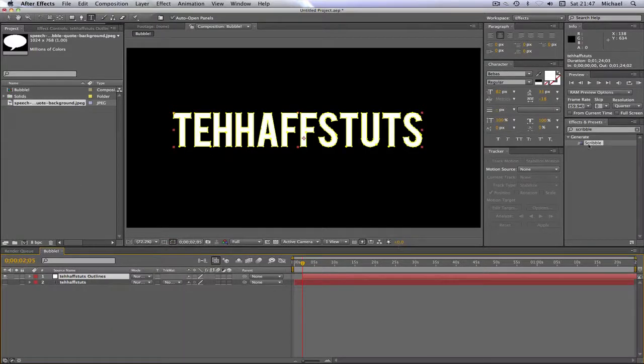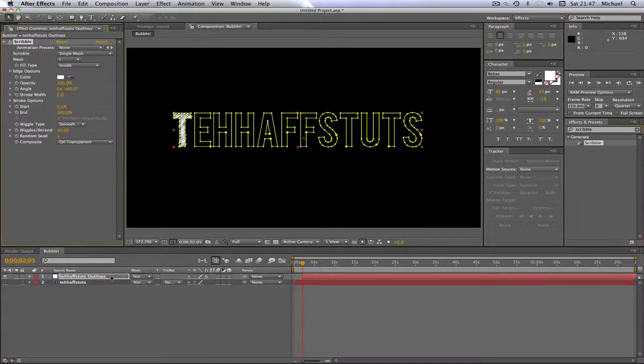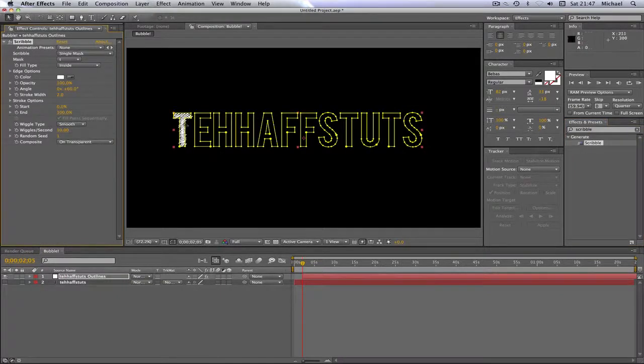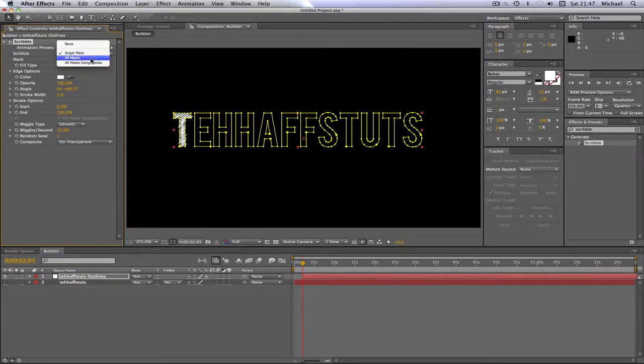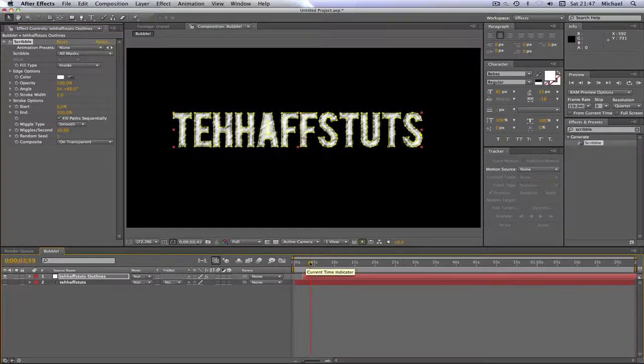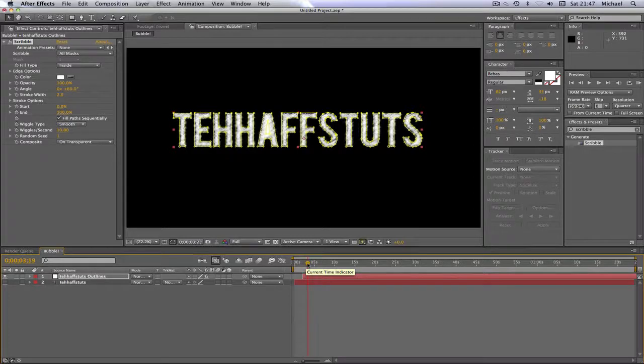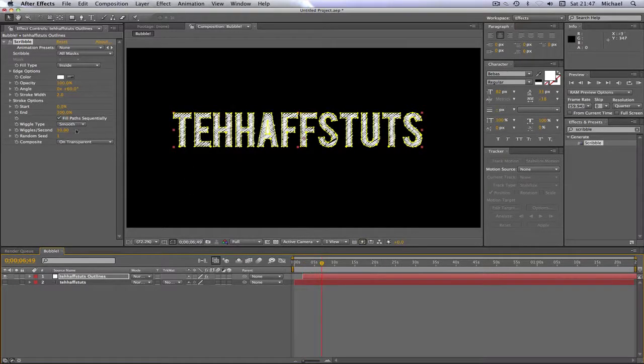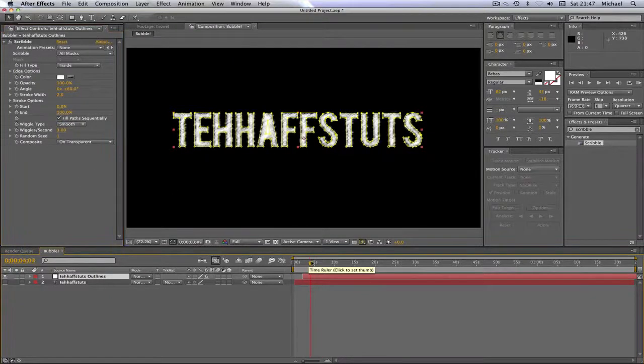Then just do the same. Drag in your Scribble effect. I'm going to drag it down here this time. But as you can see, it only does the first letter. So what you're going to then want to do is click Scribble up here and then All Masks. And as you can see, that finishes off the rest of them. Also doing that little scribble effect. And you might want to just change it to three wiggles per second, which is what I like.